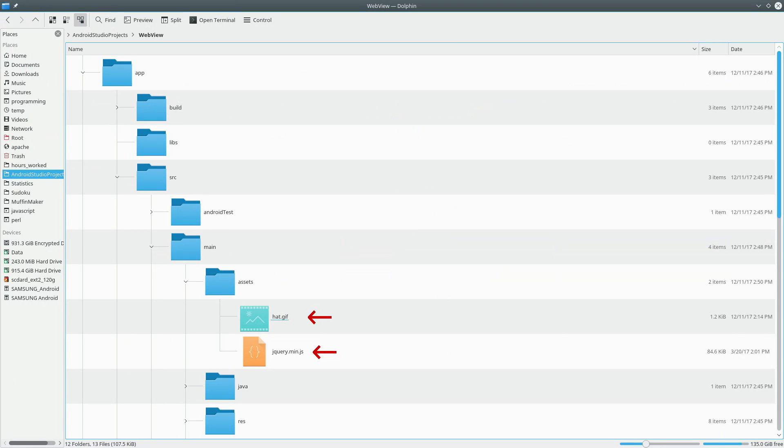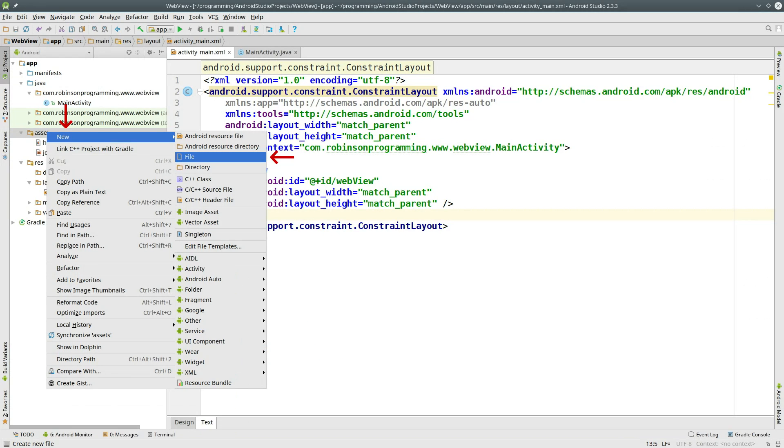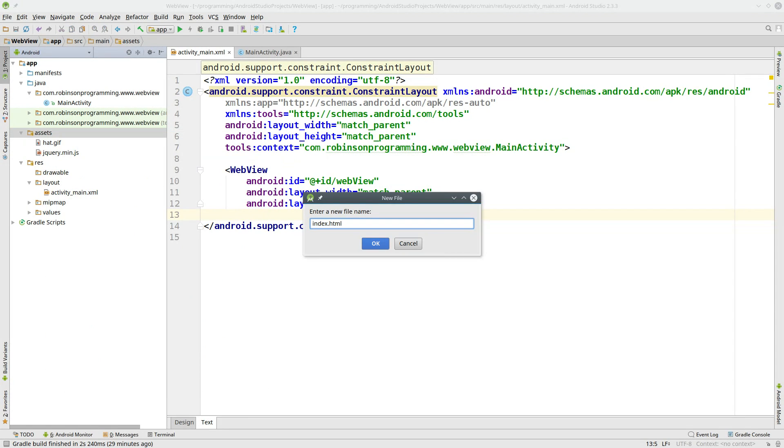Now copy your dependencies and paste them into the Assets folder that you just created. Specifically, the GIF image and the jQuery library. Then back in Android Studio, right-click the Assets directory and select New File. Name the file Index.html and click OK.